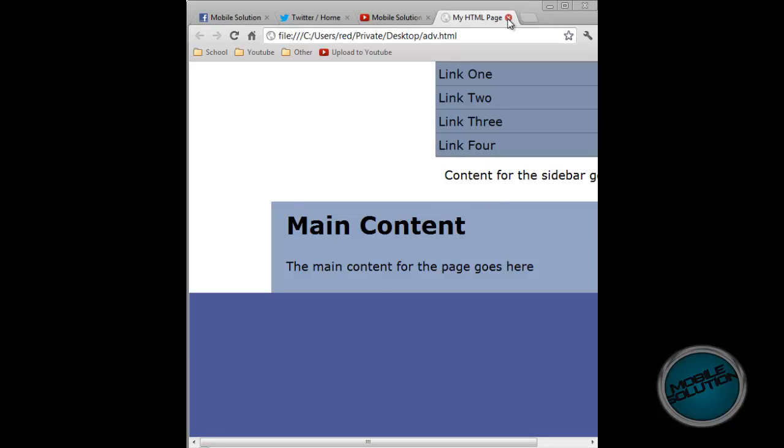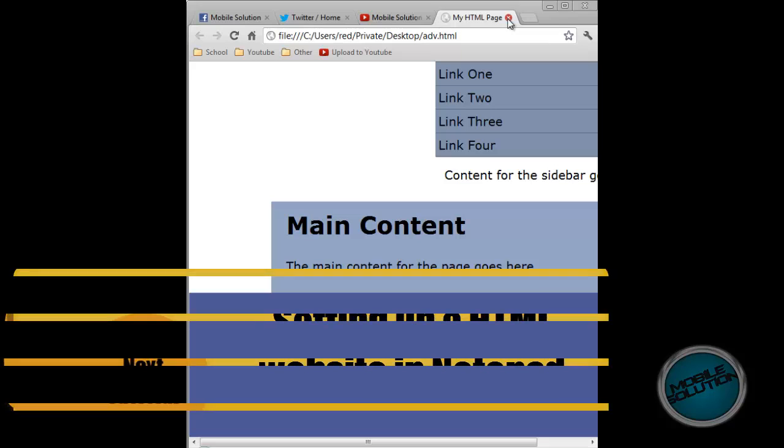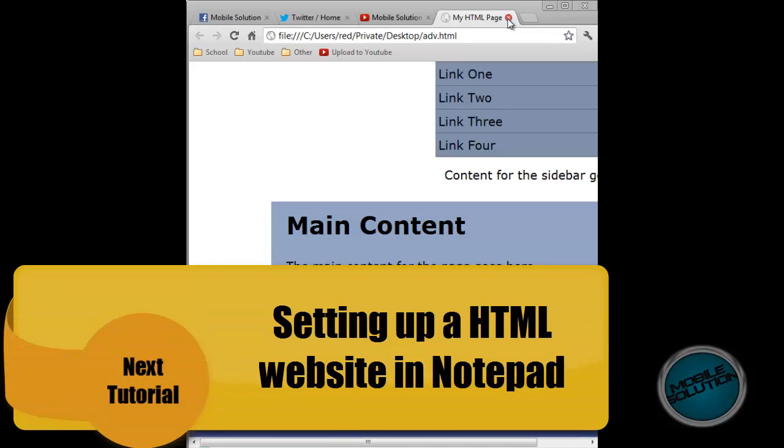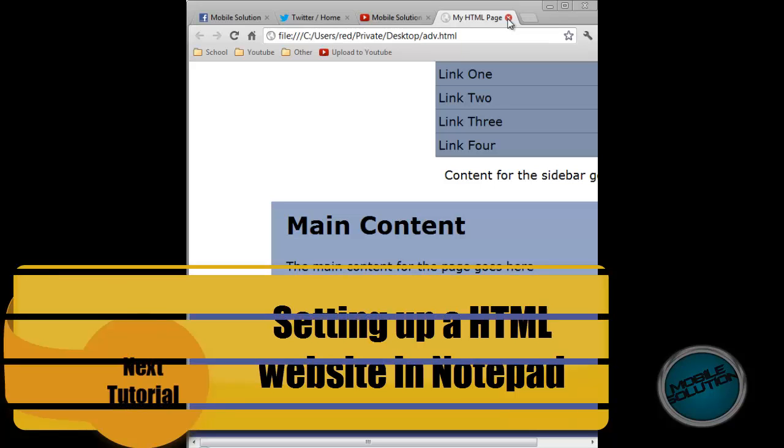So yeah, that's been the tutorial. Look out next time where in the next tutorial we'll be telling you how to make a full website using notepad and HTML. And we'll also be setting up a server so you can upload them onto an actual website. So see you then. Bye.